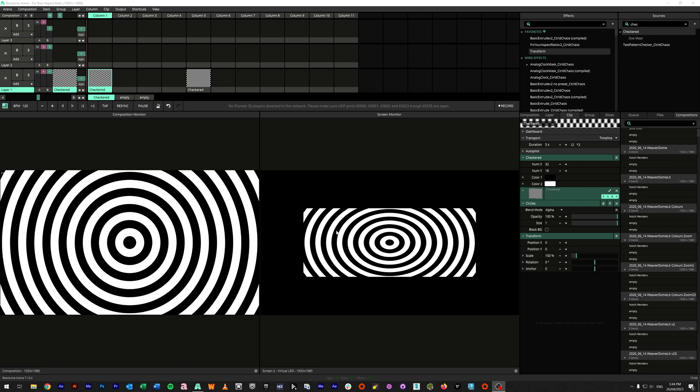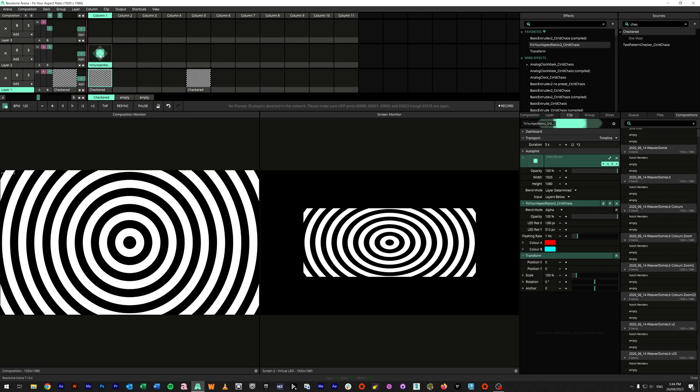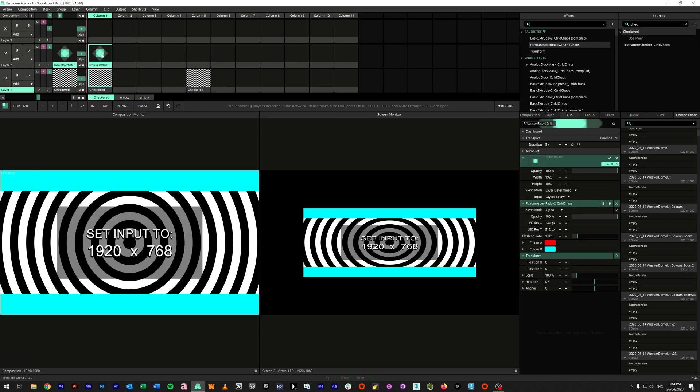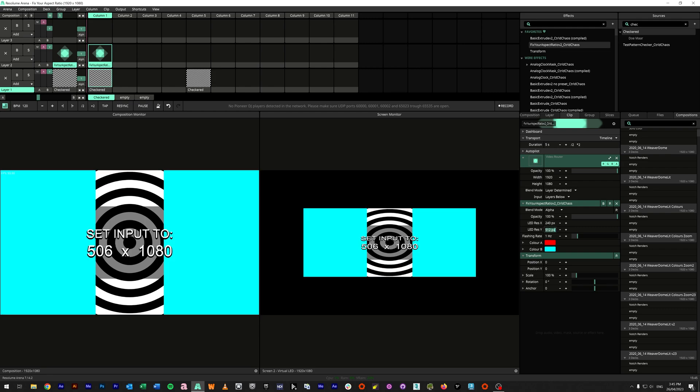So today we're going to be looking at a simple plugin I've built in Wire that'll help you achieve circles again, and it's called Fix Your Aspect Ratio Version 2. Now let's just apply this into an open layer and see what it does. Looking at the parameters of this effect, we have LED resolution X - let's say something like 240 - and LED resolution Y we can say 480.